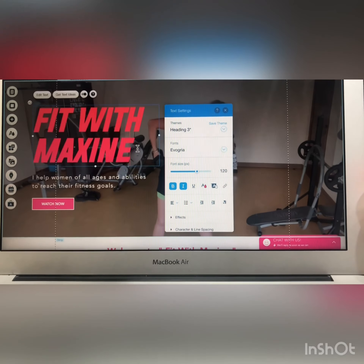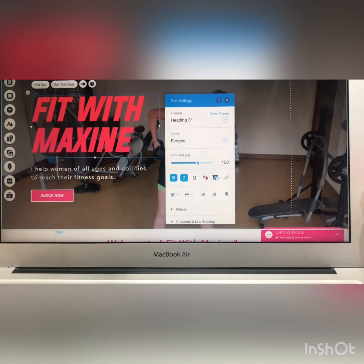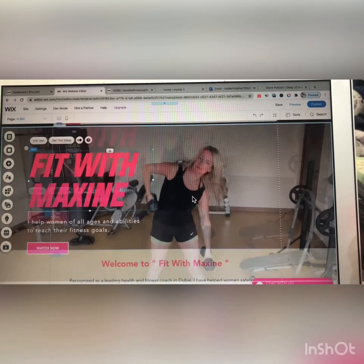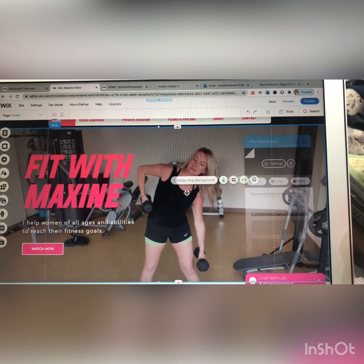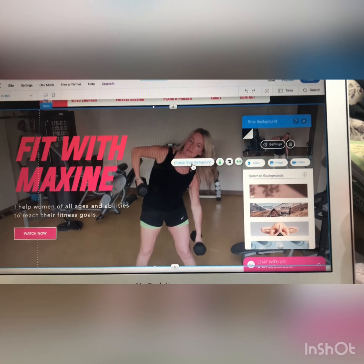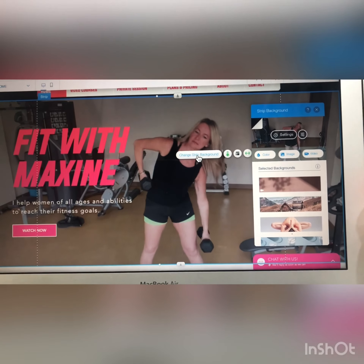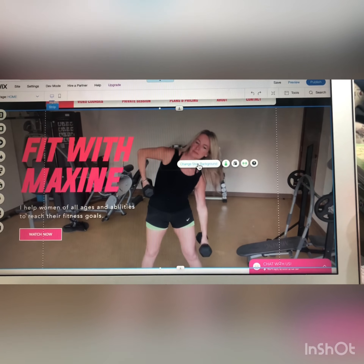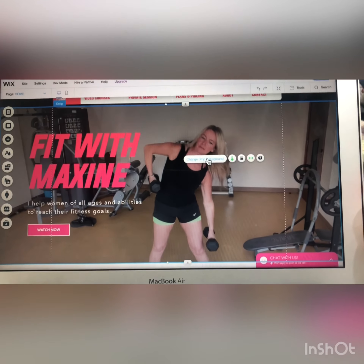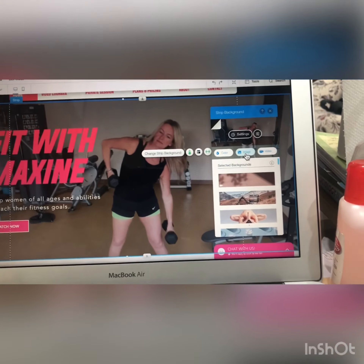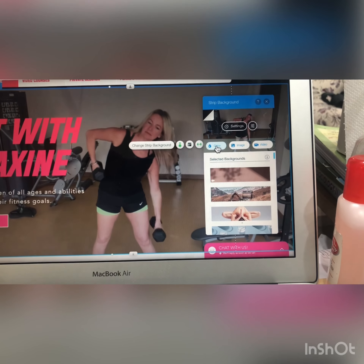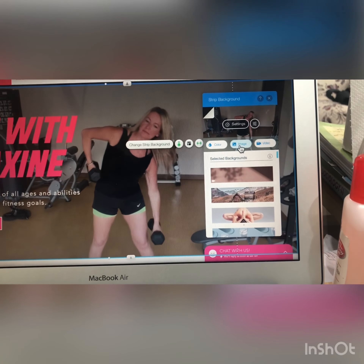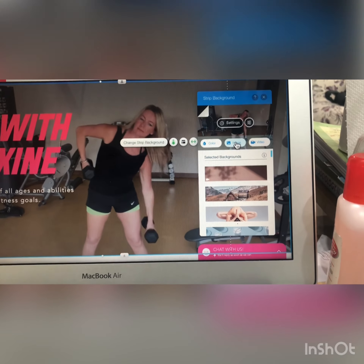If you want to change this image, you have to double-click on this section and from here you will see an option called 'change strip background.' Click on it and it will redirect you to the photo library. From here you can also add a color instead of an image, or you can change the image — I'm going to click on this.